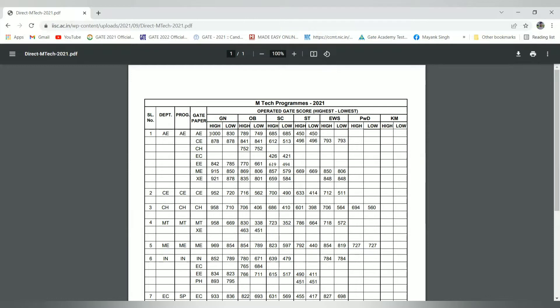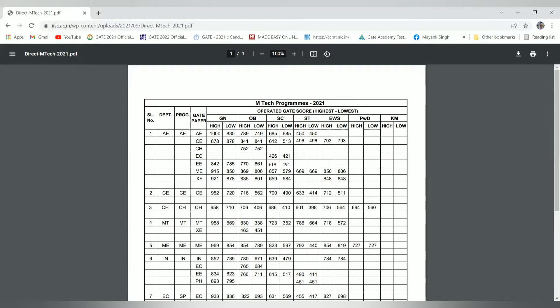Coming to the cutoff, as you can see from the cutoff, it is the highest at 1000 and lowest is 830. If you are in the top 100, then you should apply for IISc Bangalore in the MTech program. But for research-oriented candidates, they can opt for the MS and PhD program that I will discuss further.